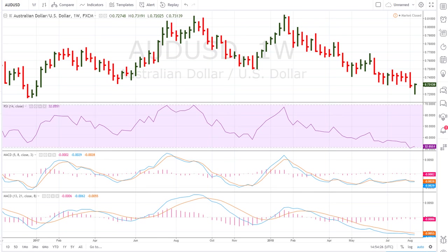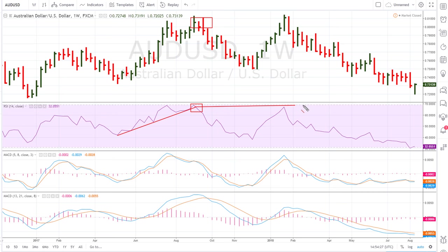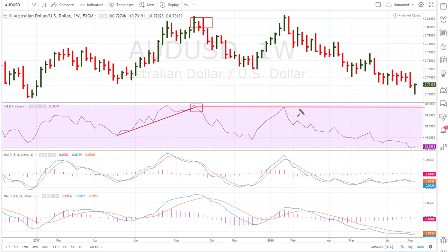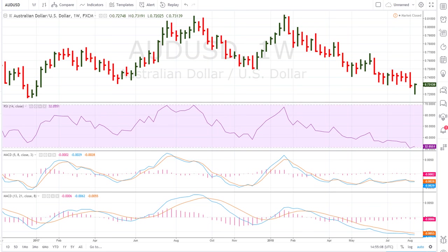First and foremost, we can use our uniformity method because there's a break here which brings prices lower. So we take this breakpoint, draw our uniformity line, and clearly this is where it struggles — it hits that line and pulls back. So there was one indication of potential failure.